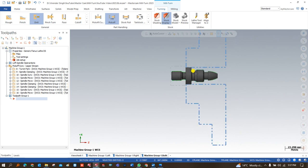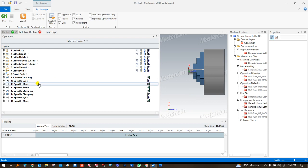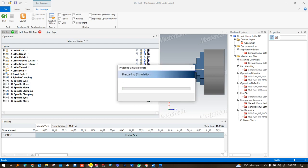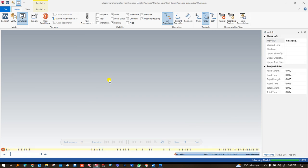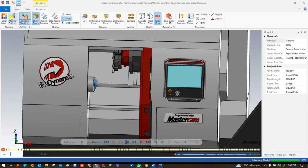I would like to show you in a simulation how all these things are happening. I select the complete toolpath and click G1. A new window opens and I click 'Launch.' Another window opens — the machine simulation — where we can see the machine, the tool, and all related elements.